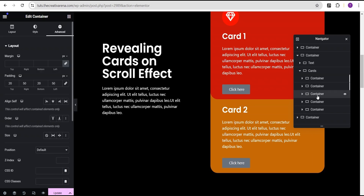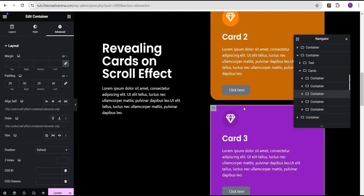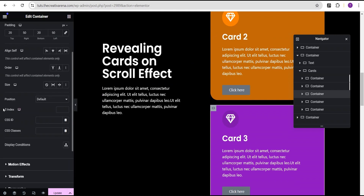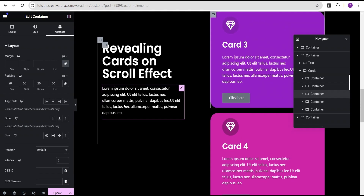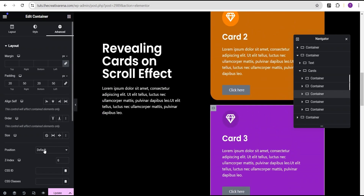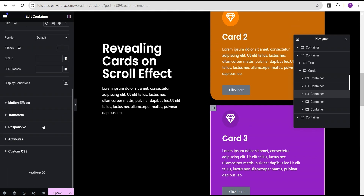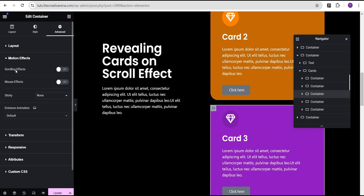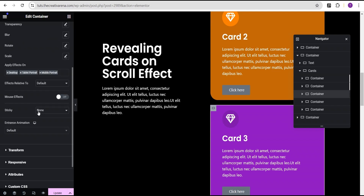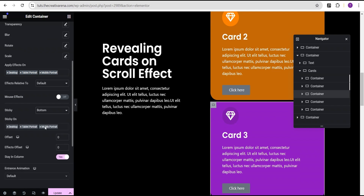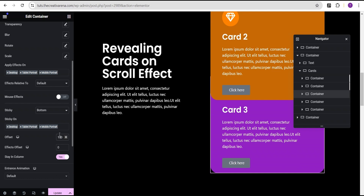We'll come to the next card, which is card three. We'll go to the Z-index and give it a value of 6. Then we're going to come to the motion effect, toggle the scrolling effect on, and come down to sticky and set sticky to the bottom. Just like we did in card one and card two, we're going to give it an offset value of 100 as well.